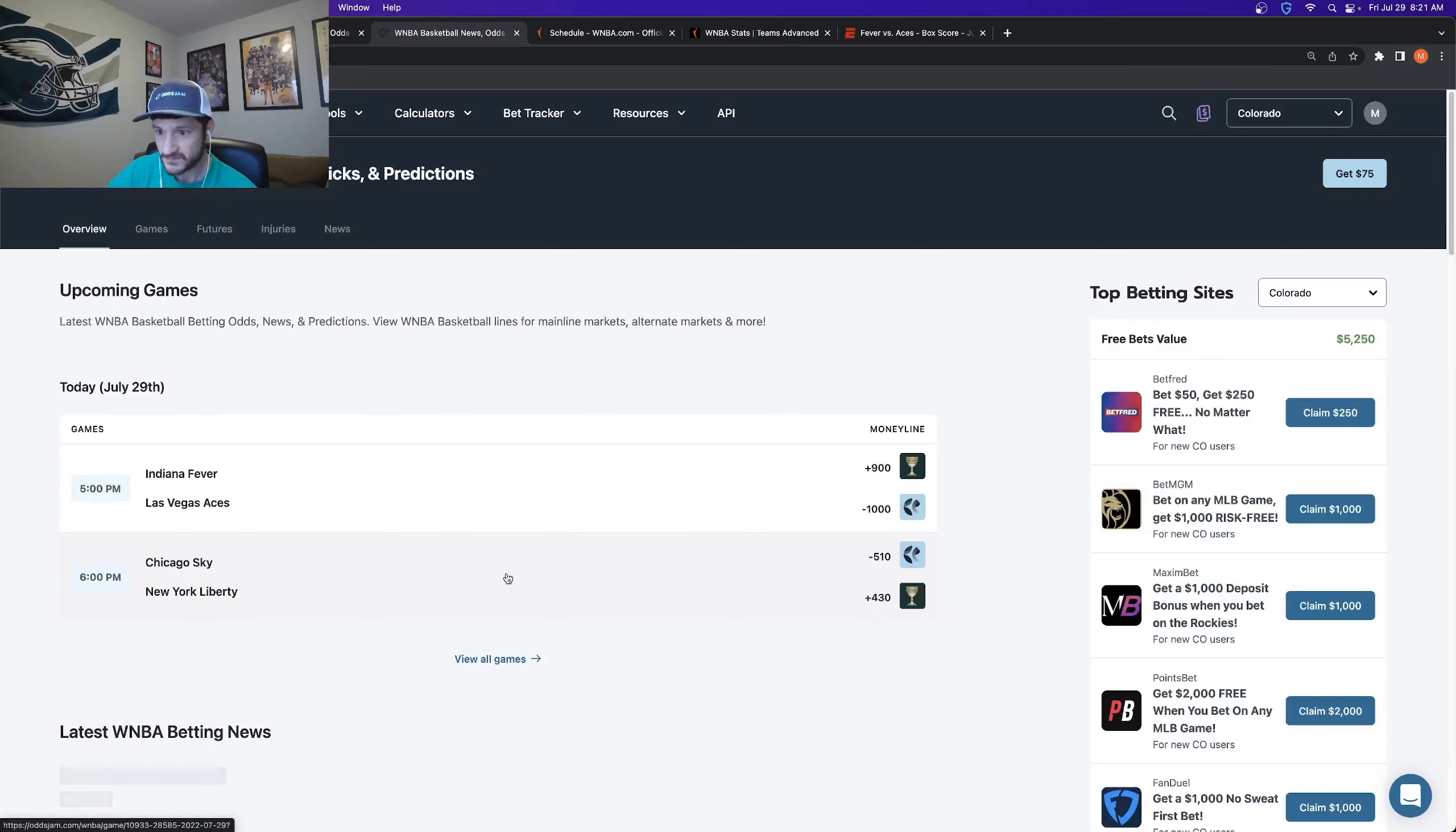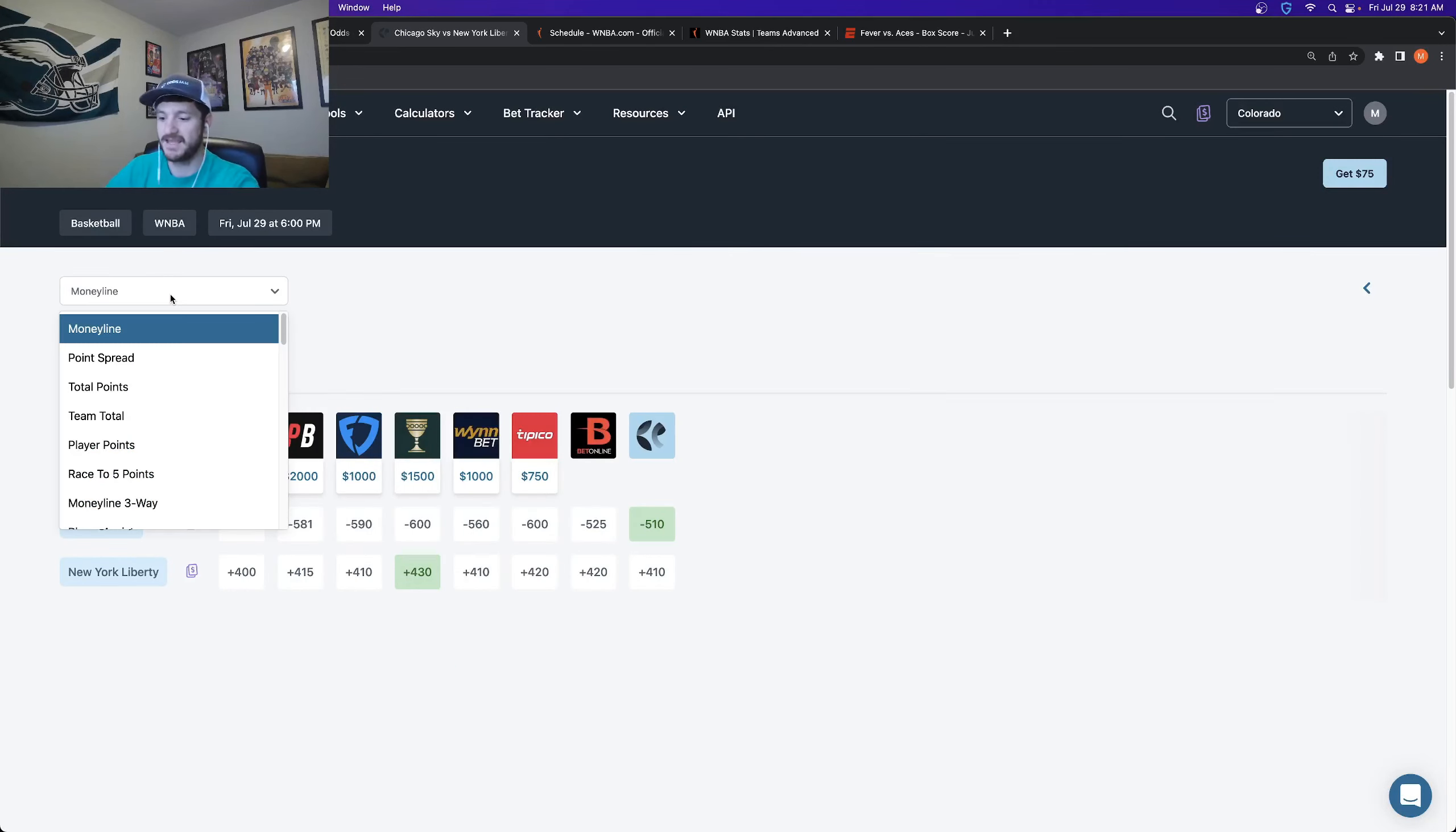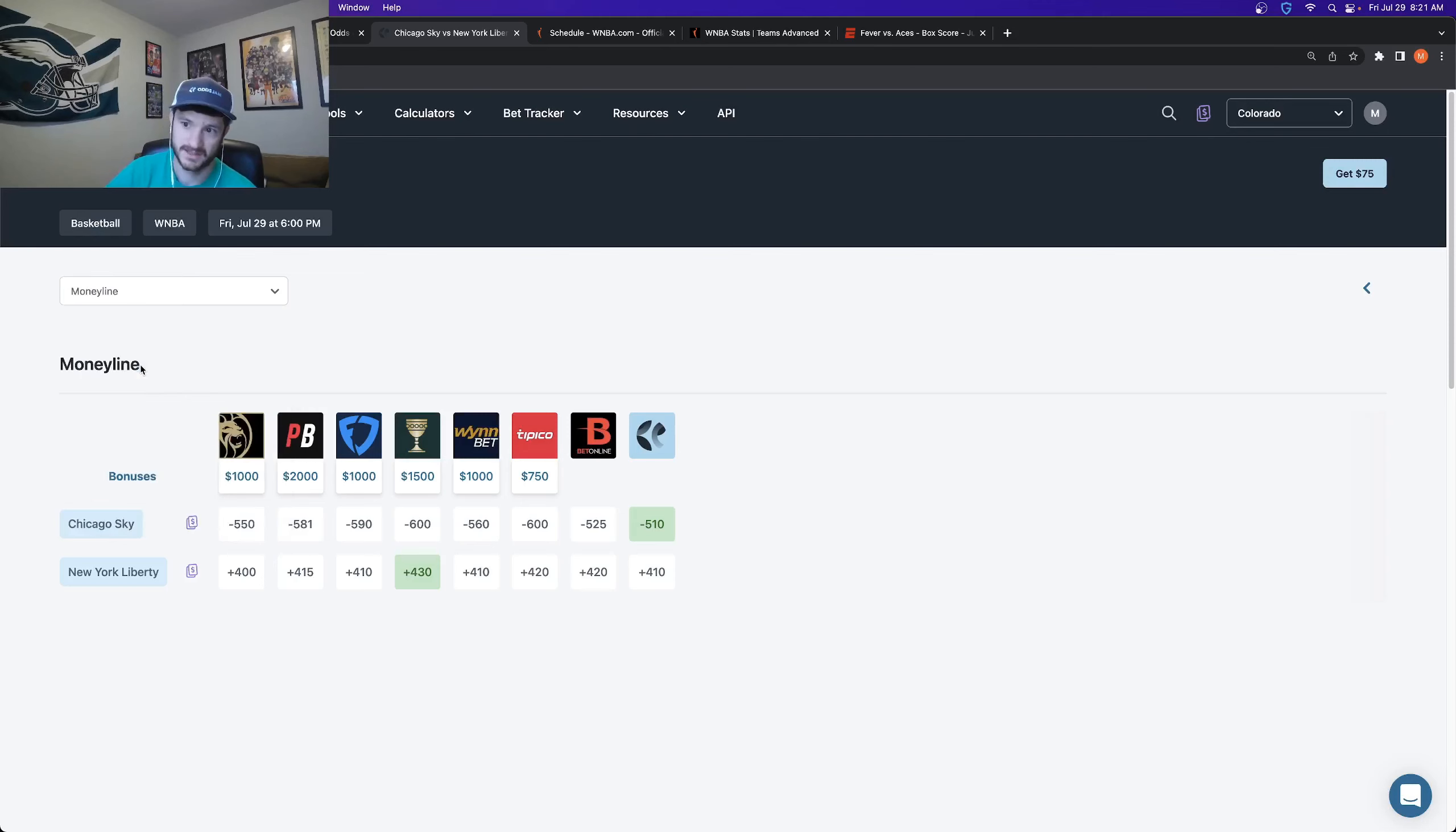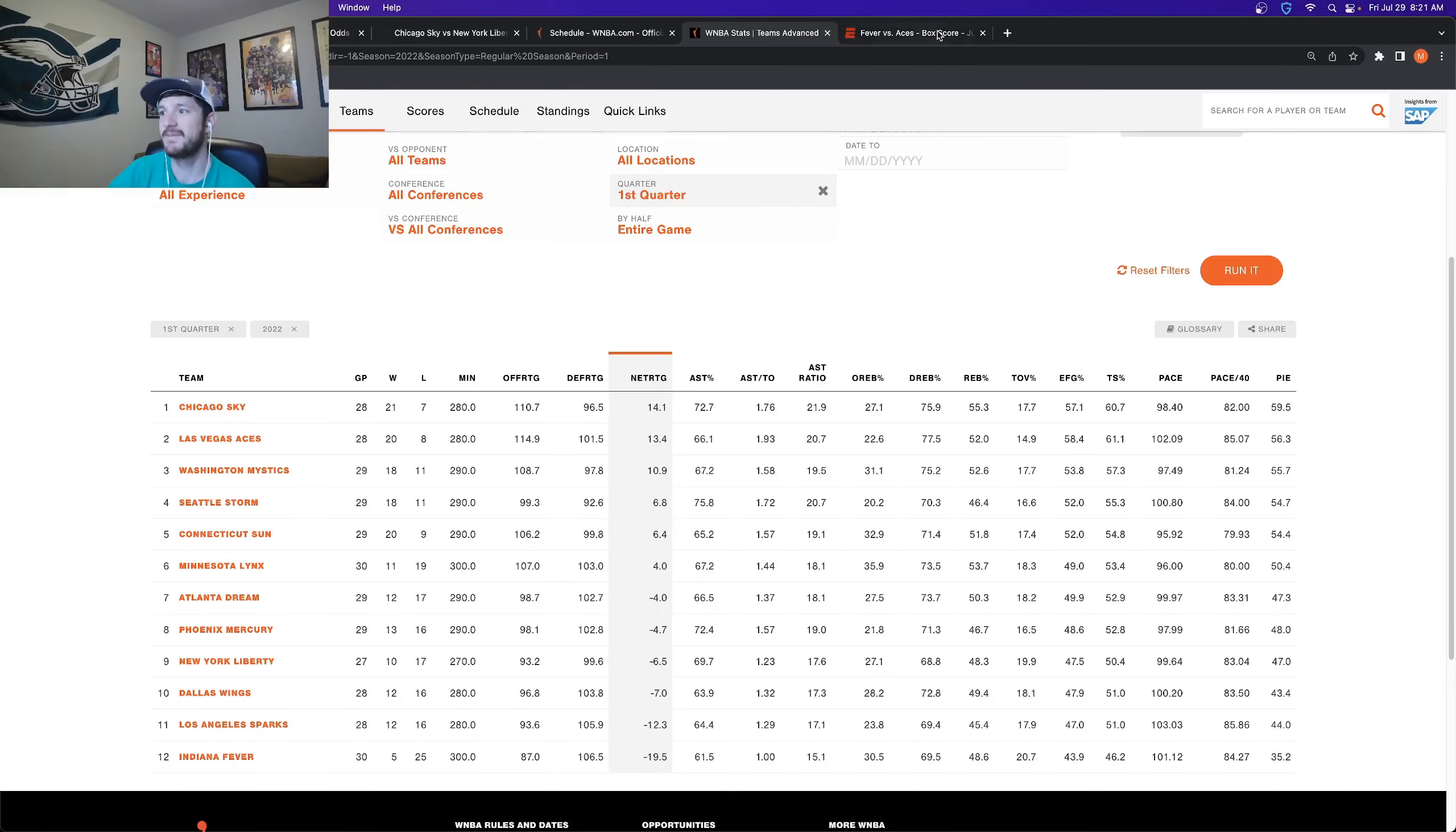The second one, we go to the Sky versus Liberty. In this case, I am going to take the first half money line of the Chicago Sky. So I'm going to add this to my parlay. Just again, click add to parlay. And the same exact logic applies.